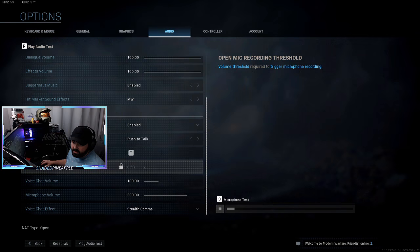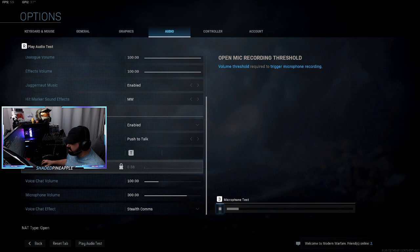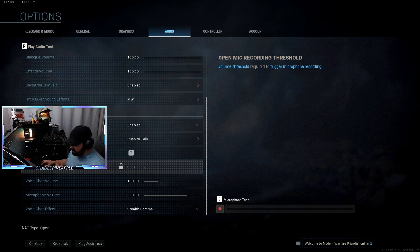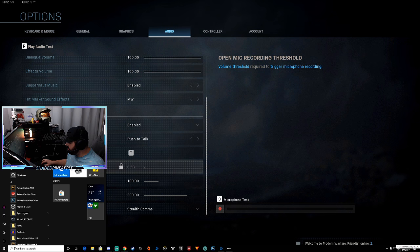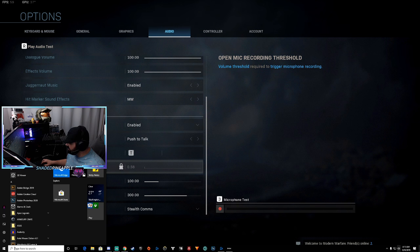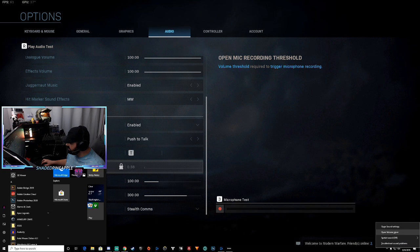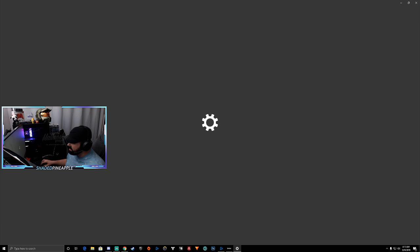Alright, this is Call of Duty and as you can see my mic is actually working right here. So I'm going to show you how to do that. You want to go down here and right click on your sound settings right here. Right click, open sound settings.